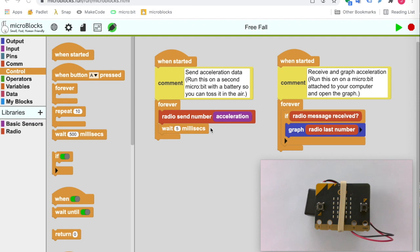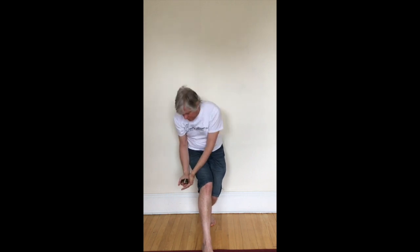The other microbit, attached to my laptop, receives that data and graphs it as it arrives. Let's see how this works. First, the toss. I'm going to try really hard to catch it. Yes!